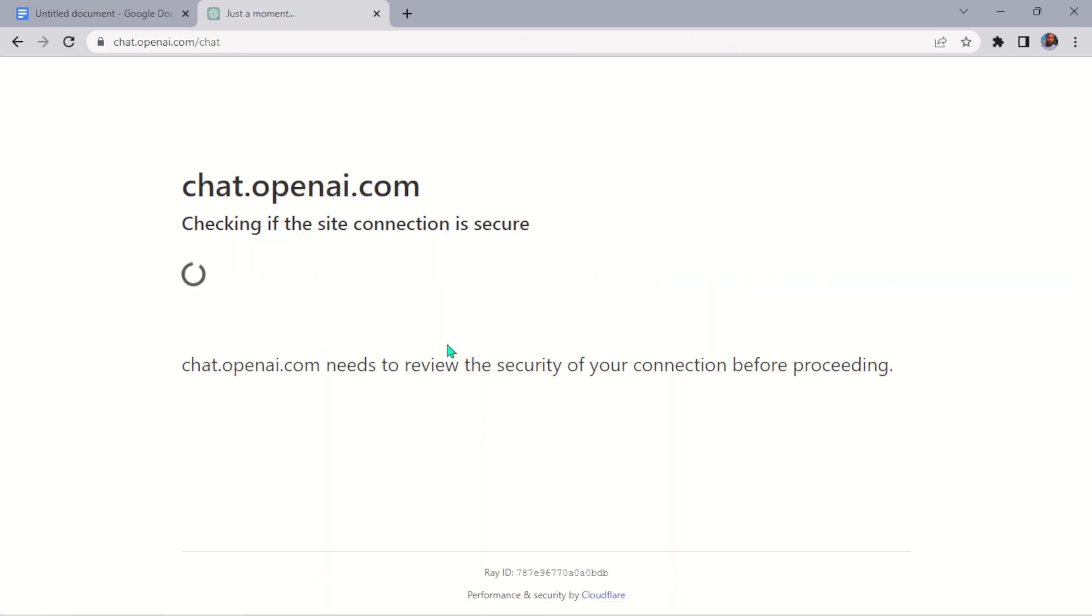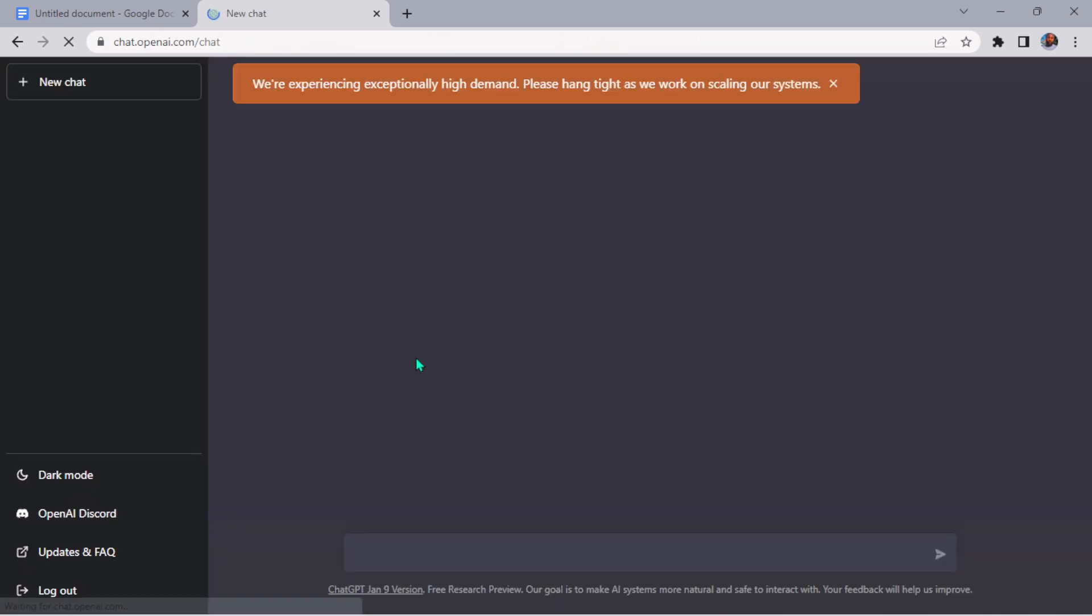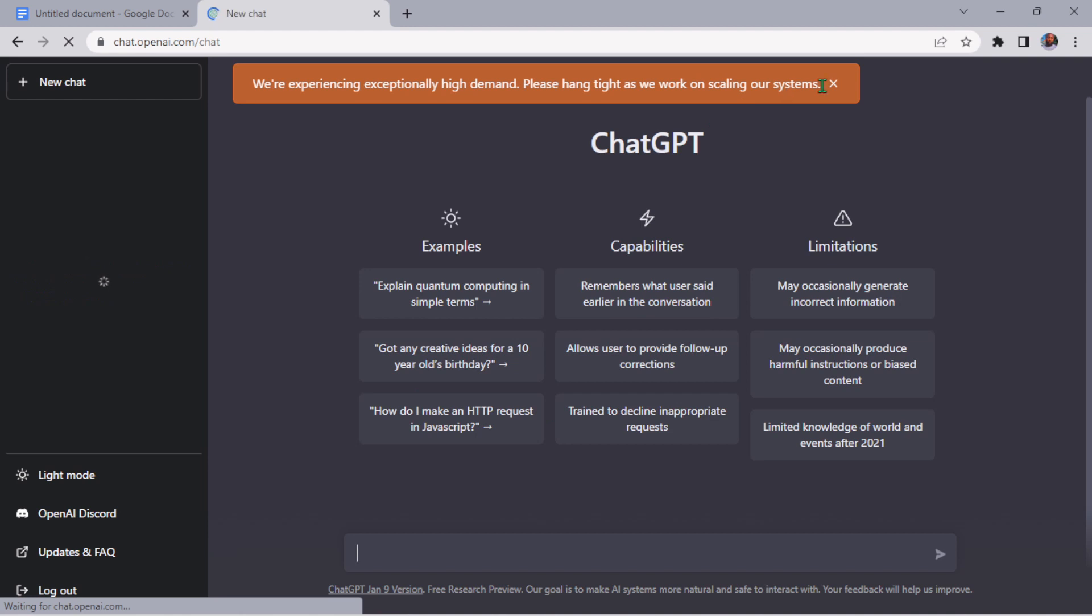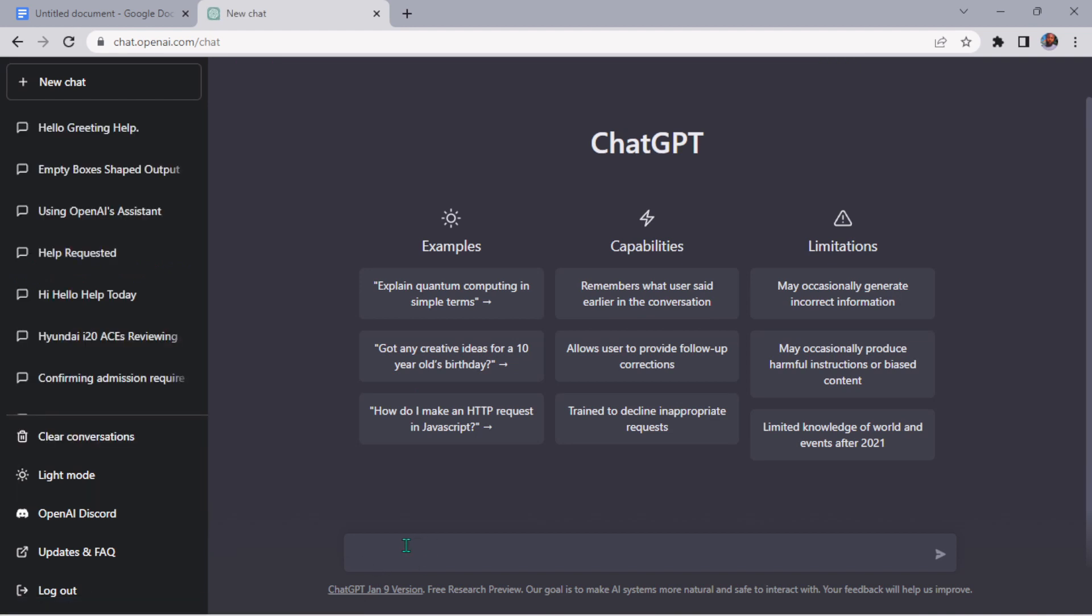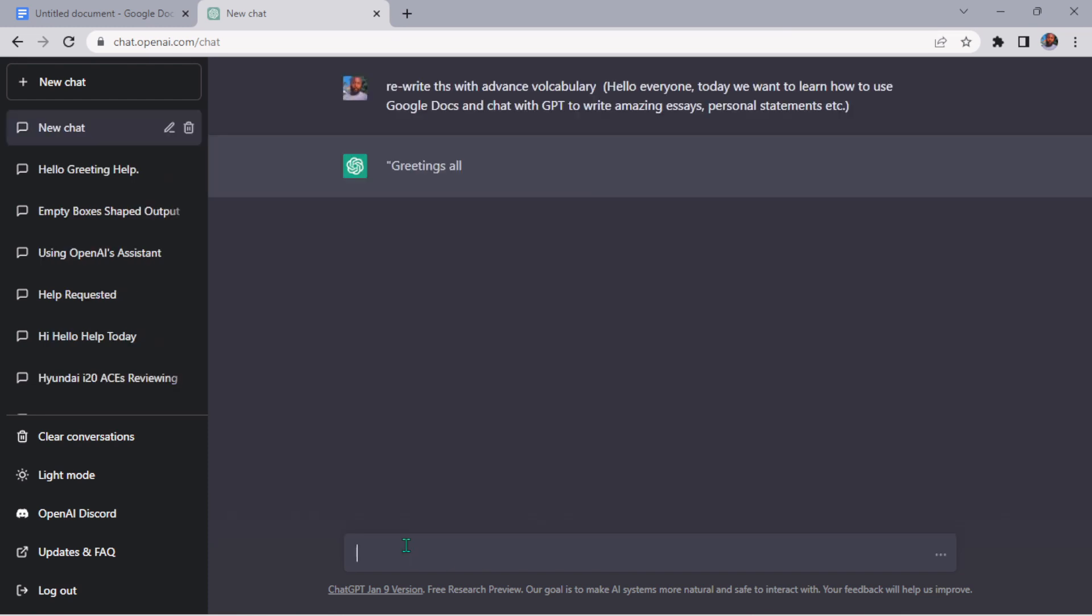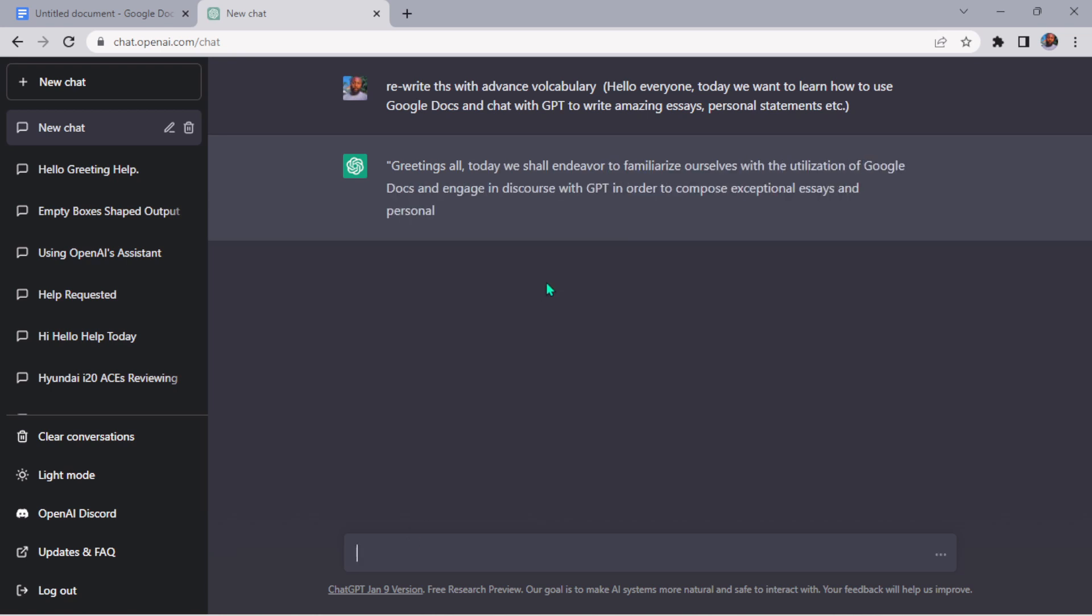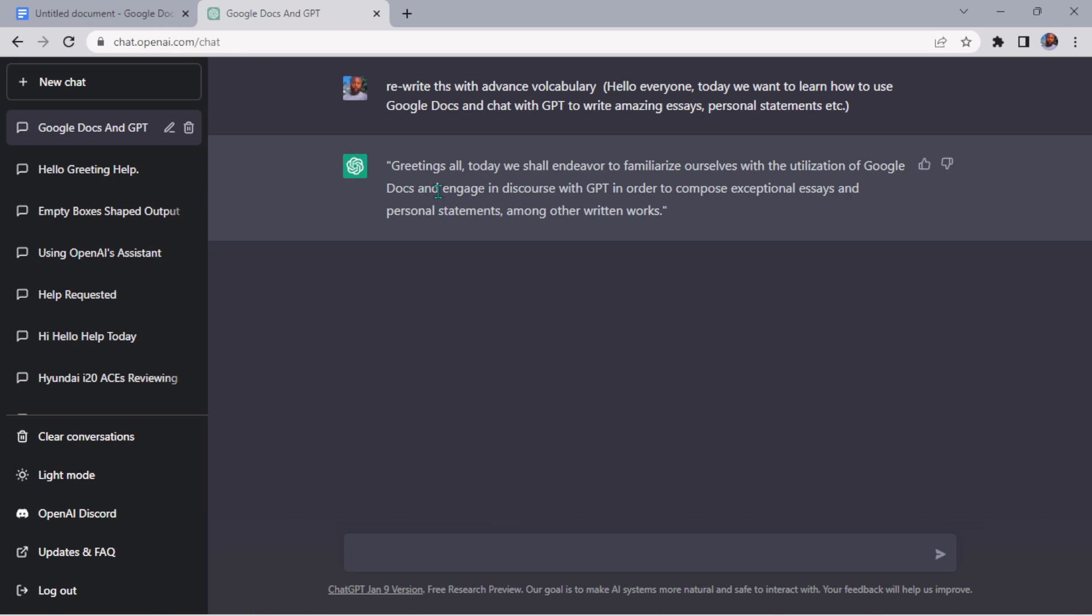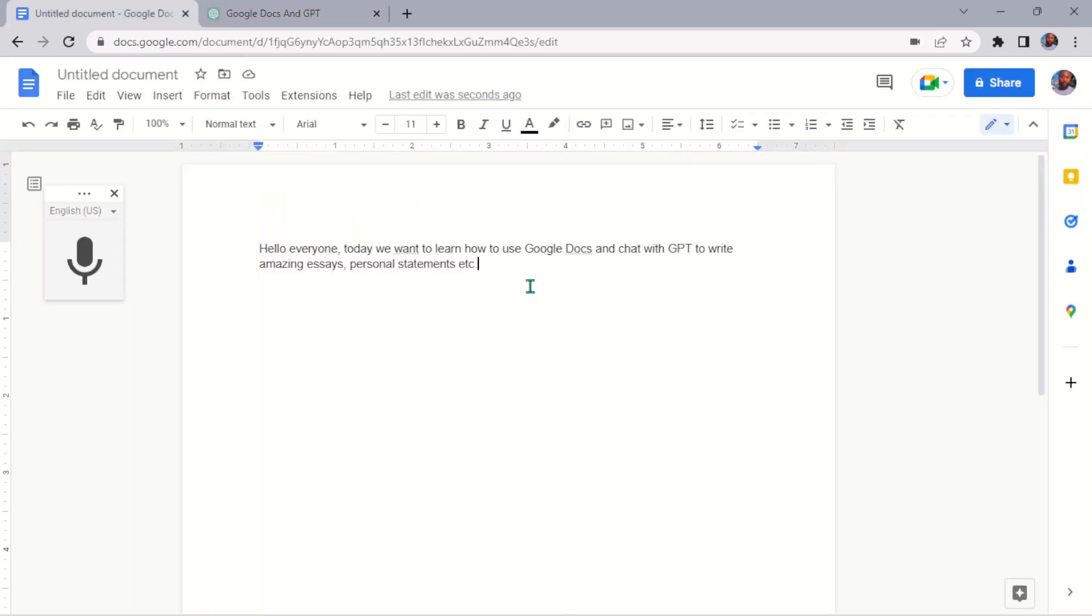Scroll down for it to come up again. There's like one of the bugs that they are fixing now. It times out if you're not really fast with the response. Once you start asking question, it wants you to continue real quick. Look at it: 'Greetings all, today we shall endeavor to familiarize ourselves with the utilization of Google Docs and engage in discourse with GPT in order to compose exceptional essays, a personal statement, among other reading works.' Compare this paragraph here with this. If you were to pick, which one will you pick?